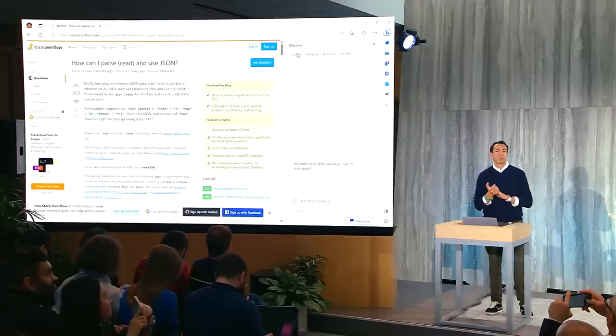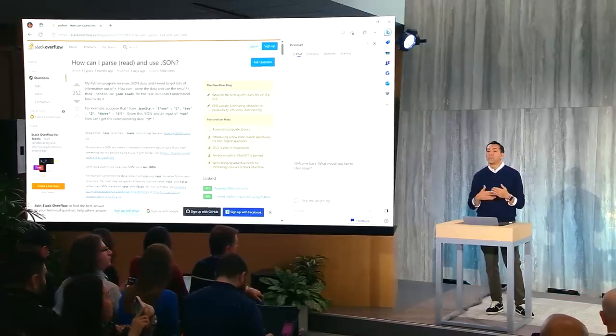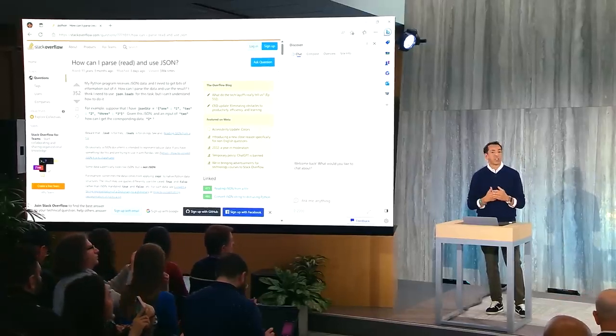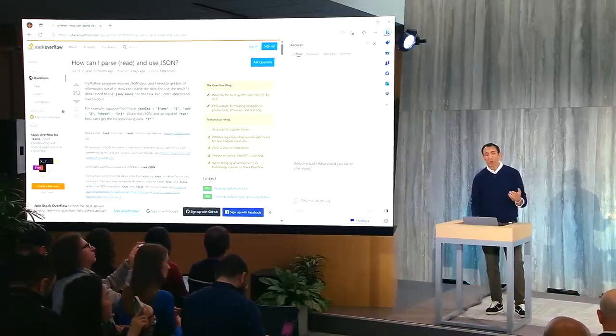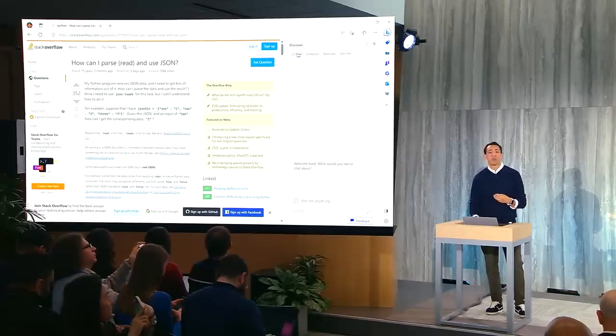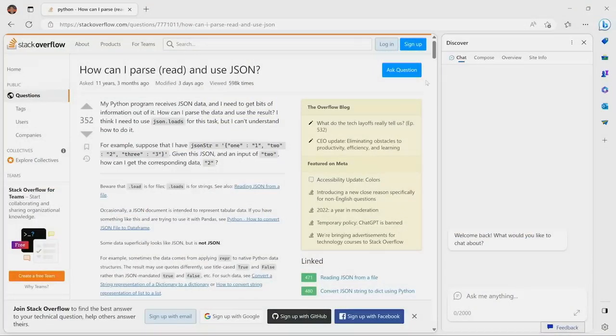Let me show you if we can take it one step further. A top use case we've learned from our friends at OpenAI is that developers are really being more productive with ChatGPT. So here we're on a Stack Overflow website discussion board to learn a little bit about programming. And in this case, I'm researching tips on how to parse a JSON file.